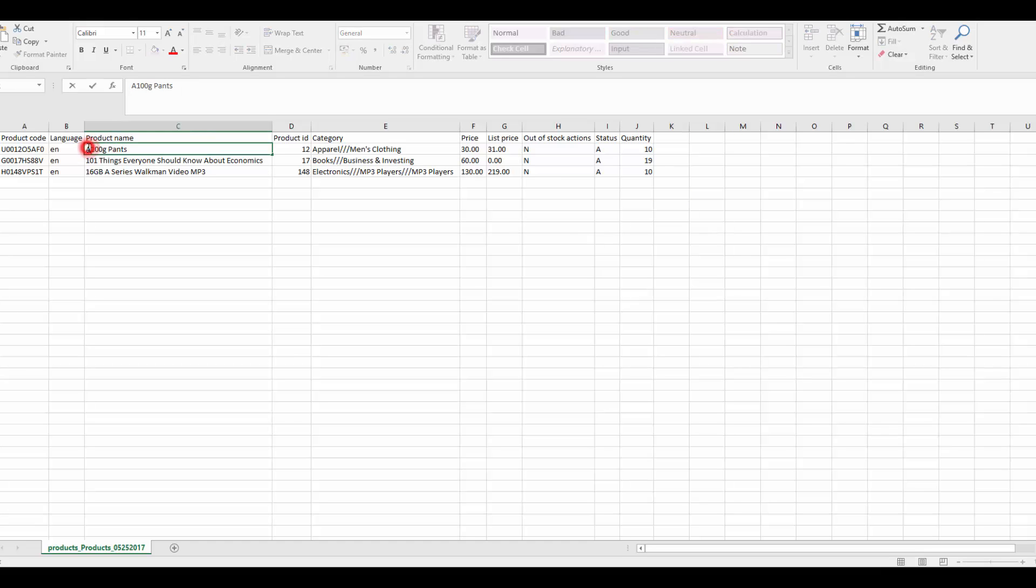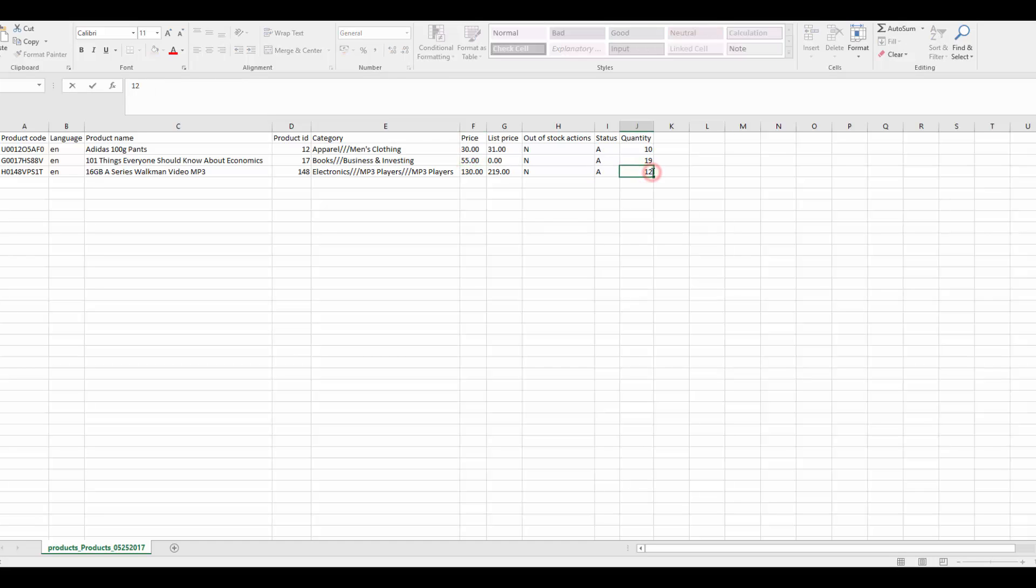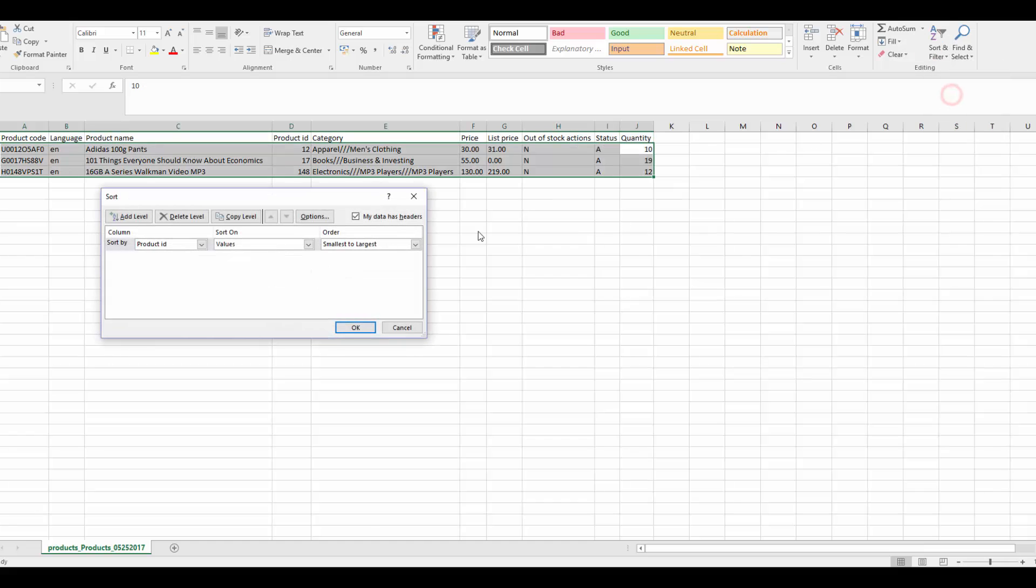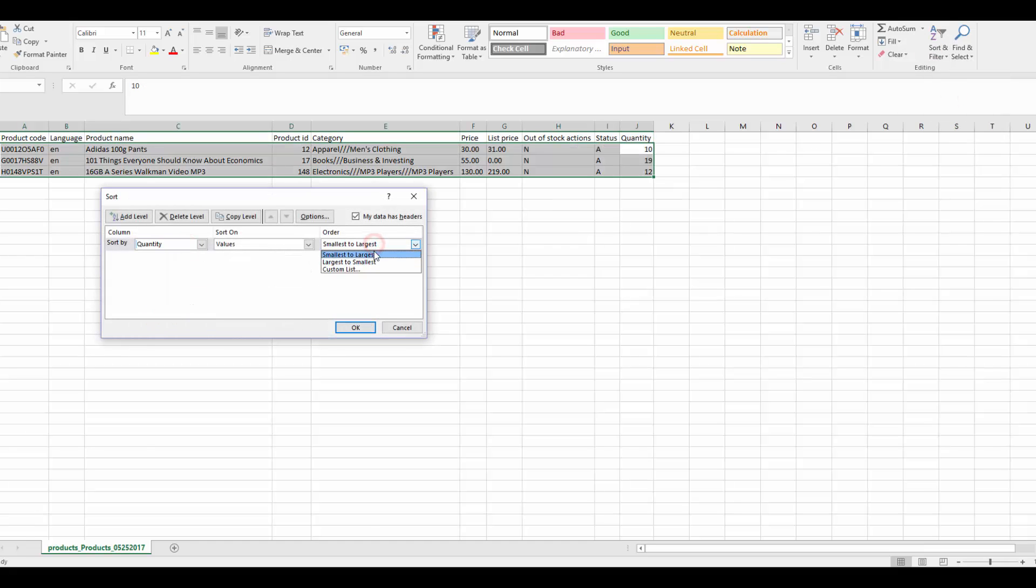First, you can change product values including names, prices, quantity and so on. Second, you can sort the products. For example, products can be sorted out by highest quantity or by highest price.